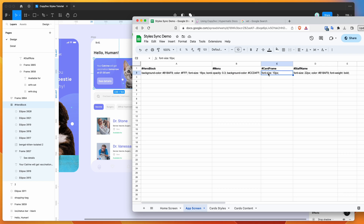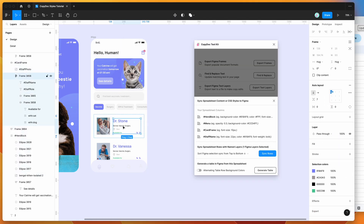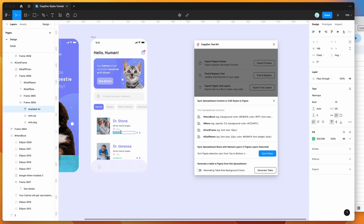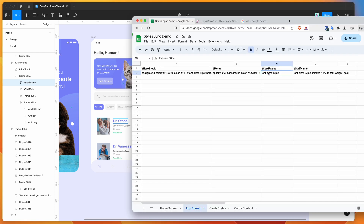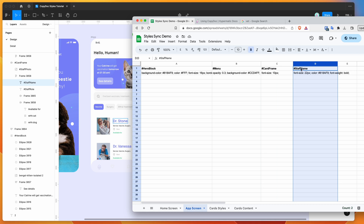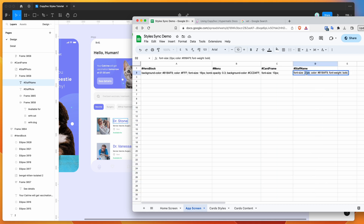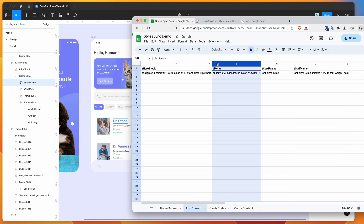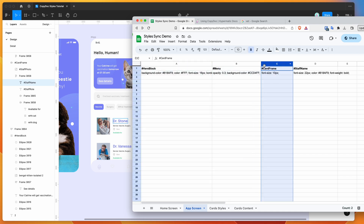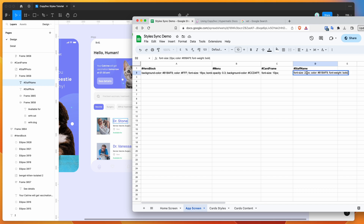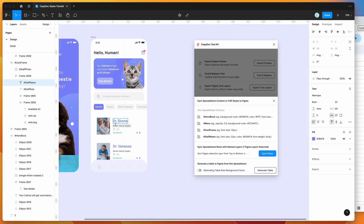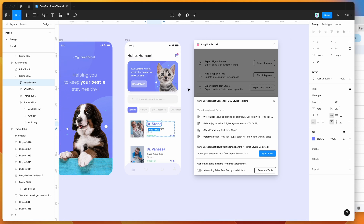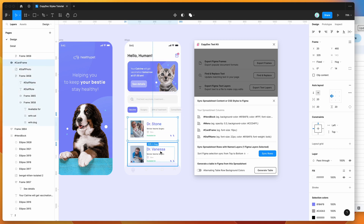We've also changed the font size of the card frames to 10 pixels. But there's a bigger size showing for one of them — that's because after setting the card frame font size to 10 pixels, we have a 'staff name' attribute layer, and that one is set to 22 pixels. So the spreadsheet loops through the columns, applies 10 pixels to all text inside the card frame, and then overrides it to 22 pixels with a font weight of bold for the staff name layer.